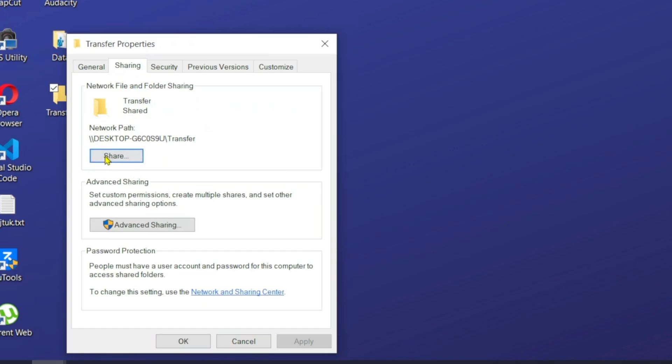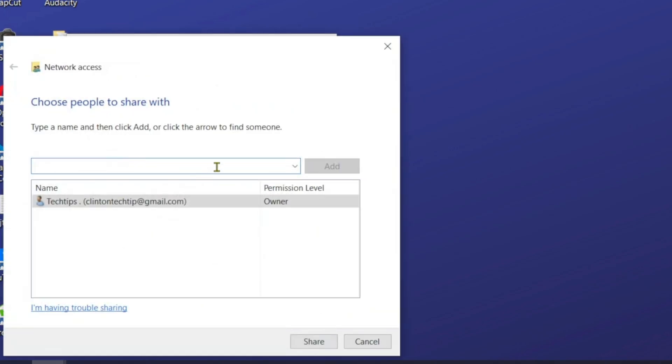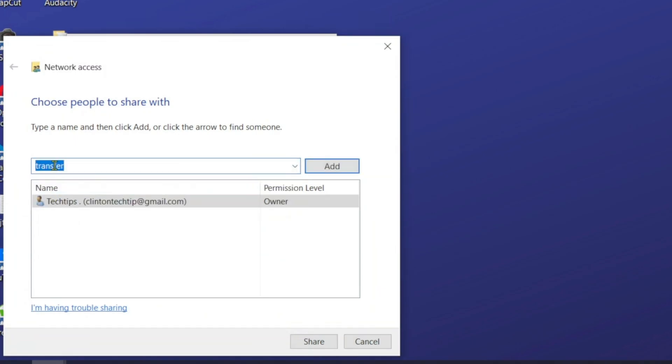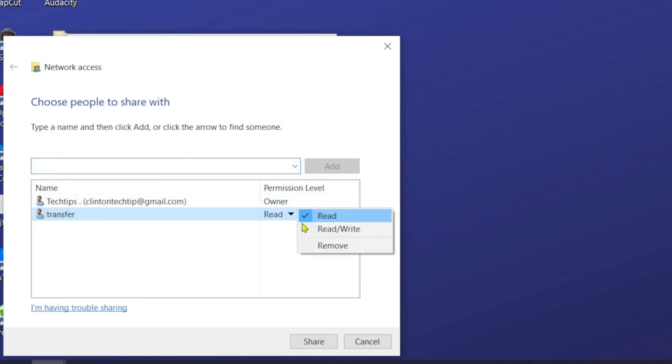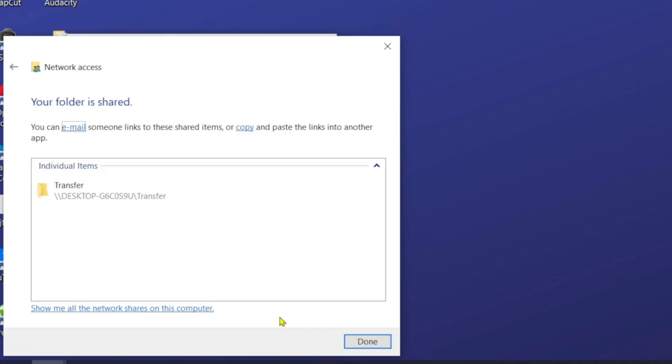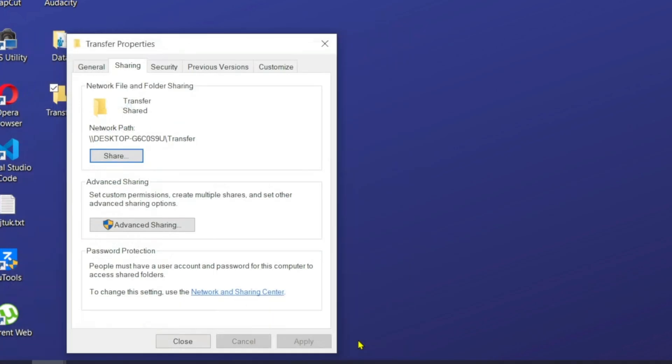From here that says share, we go ahead and click it and from here we have to choose the new user account that we just created, which is our transfer. Then I will add it and then I have to make sure this is going to be able to read and write so I can write data to my computer and vice-versa. I'm going to click on share, then done.